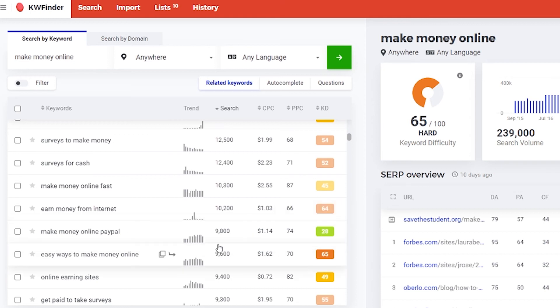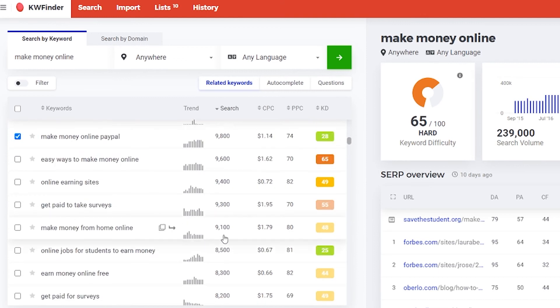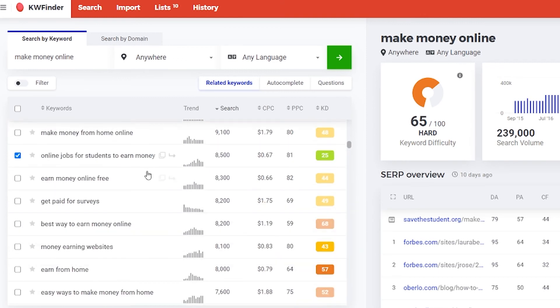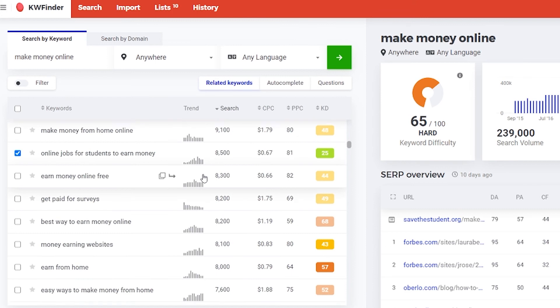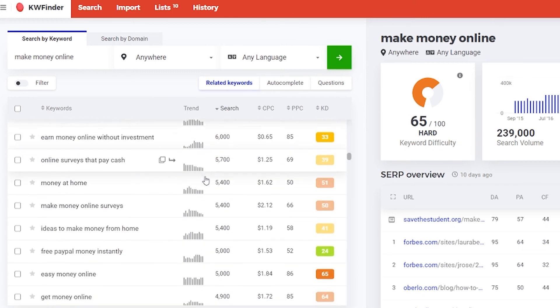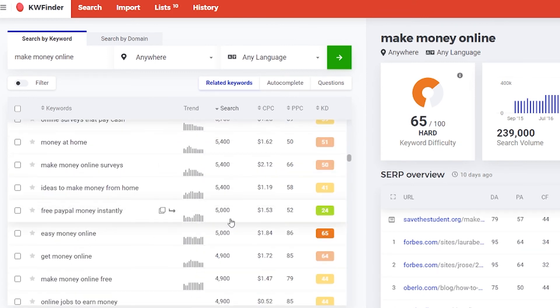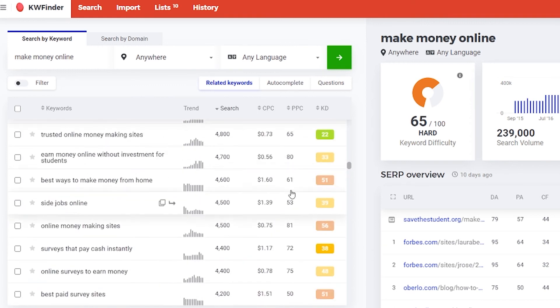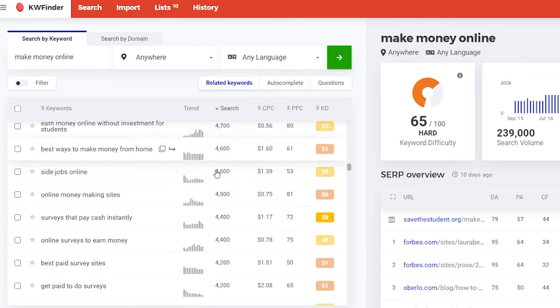Make money online PayPal. Let's check this one. This one. Maybe I'll make a blog post about it. And the search volume is still okay. Let's say this one.